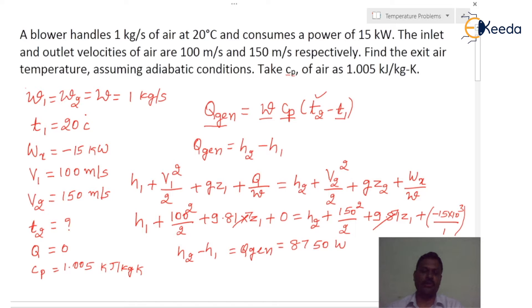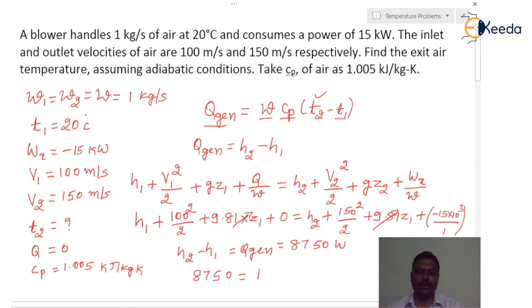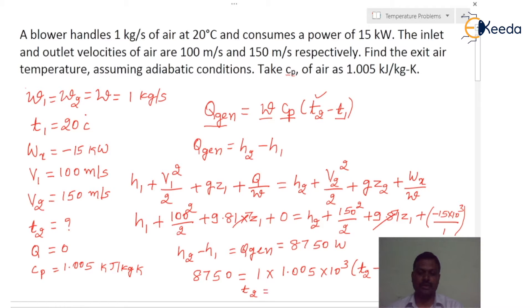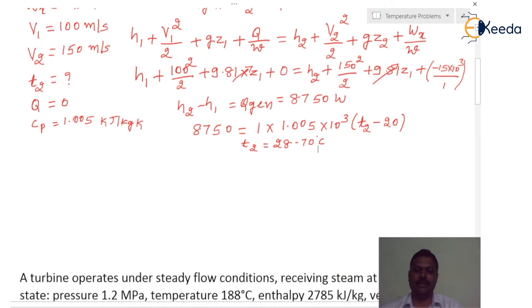Now substituting q_generated = 8750 J, cp = 1.005 × 10³ J/kg·K, and T1 = 20 degree Celsius: 8750 = 1 × 1.005 × 10³ × (T2 − 20). Solving this, the value of T2 is 28.70 degree Celsius. So the temperature of air at the exit is approximately 28.70 degree Celsius.